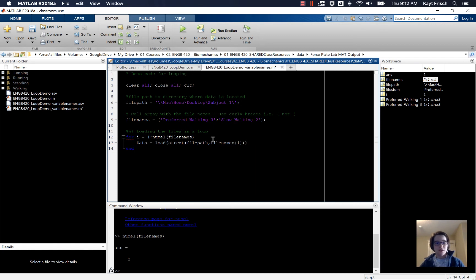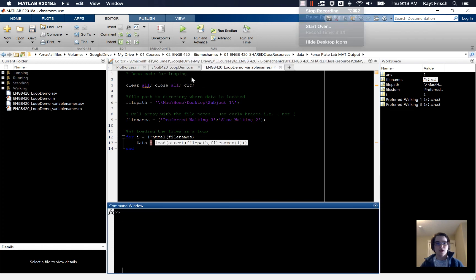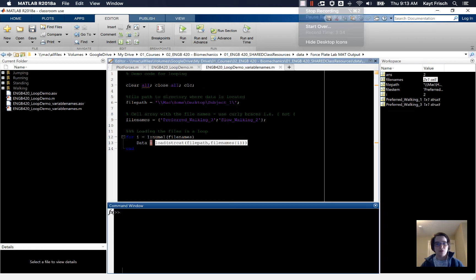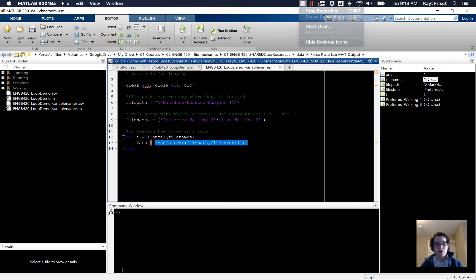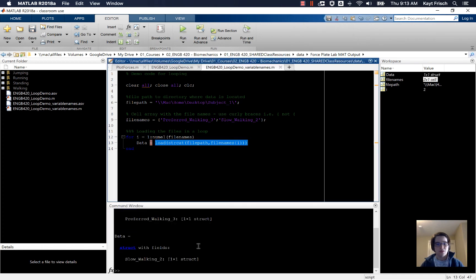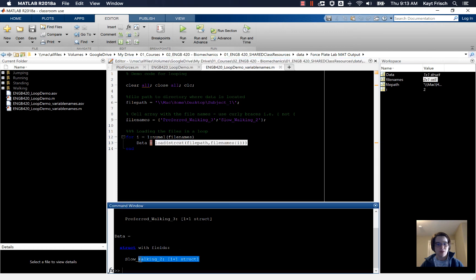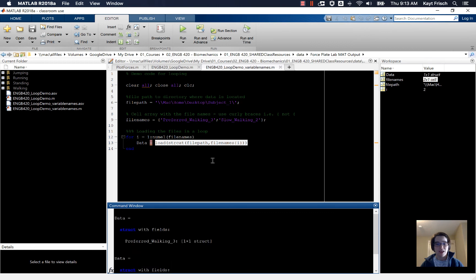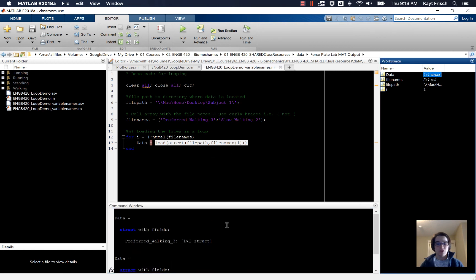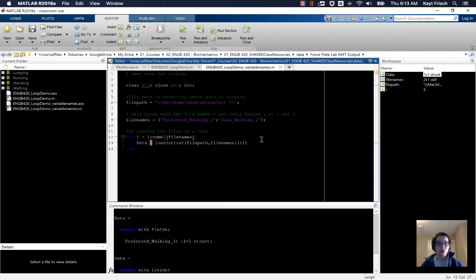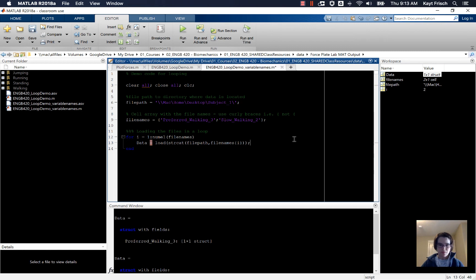So now if I do that and type end, and we go ahead and run the code here, we'll see that it loads data each time. Data is a structure with something inside it, a one by one structure. Each time we ran the loop, it loaded something new into data. Note the little orange thing right there, it's because we're not suppressing the output.